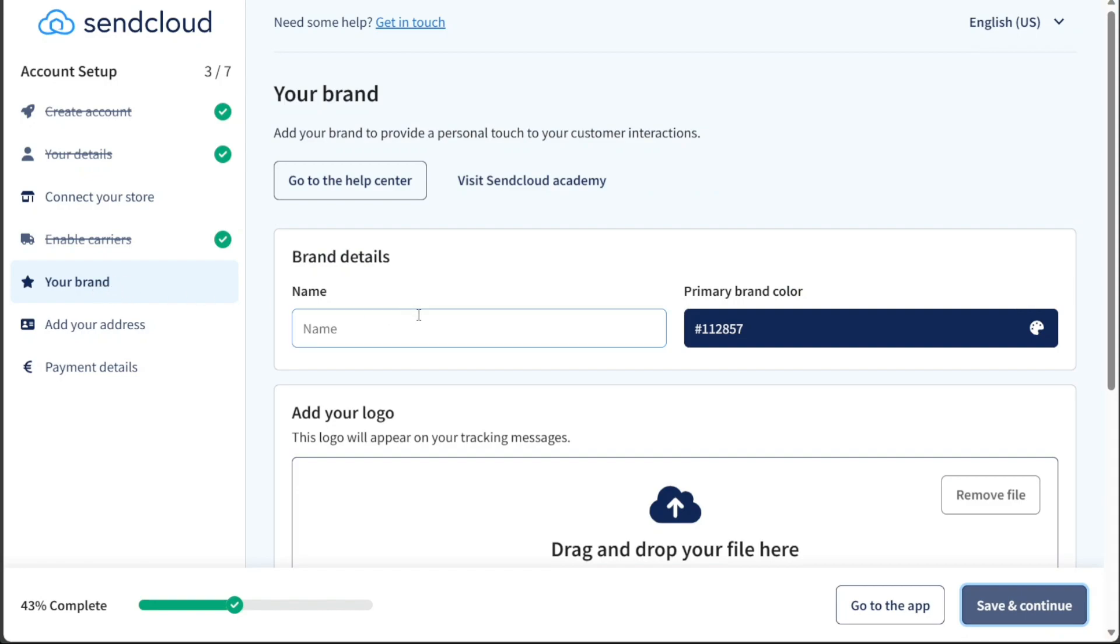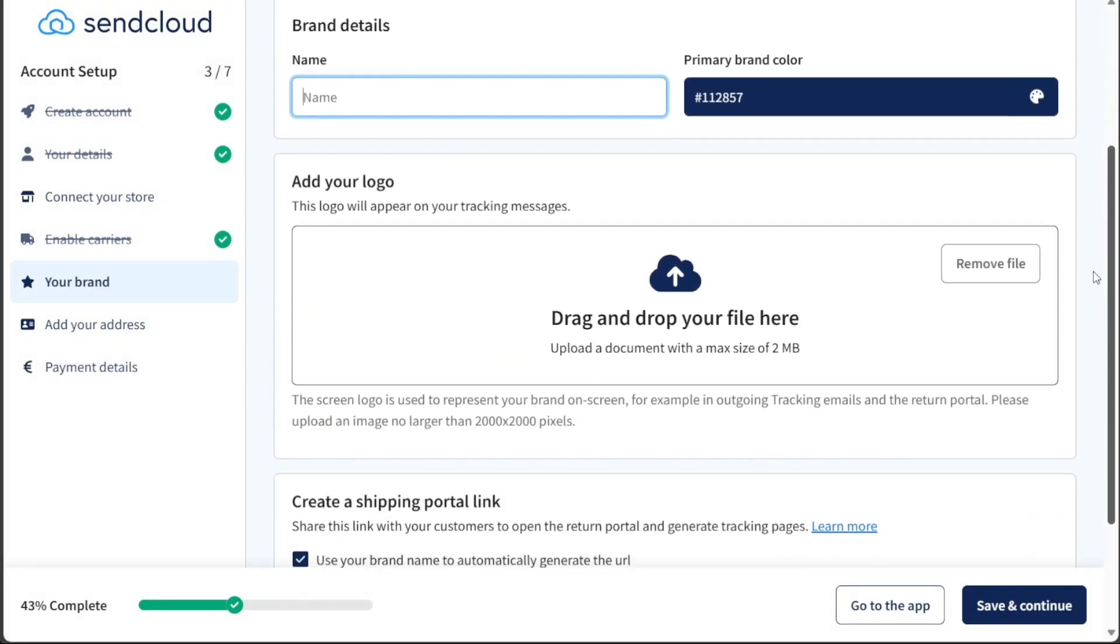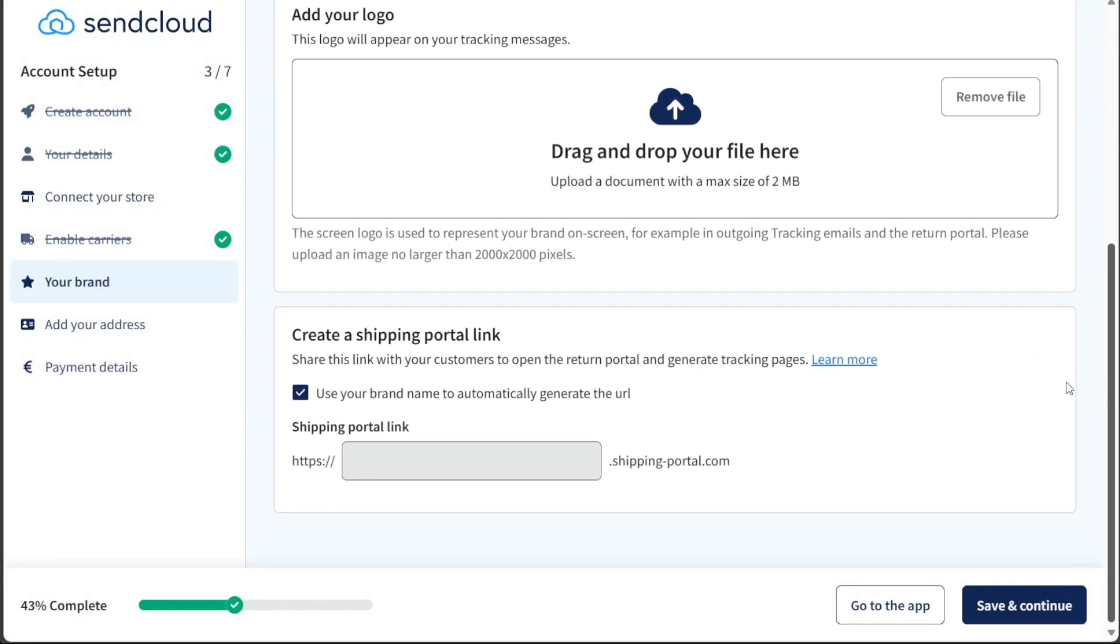Proceeding to the subsequent stage, you'll have the opportunity to add your brand to enhance your customer interactions. This involves entering your brand's name, adding your logo, and creating a personalized shipping portal link.